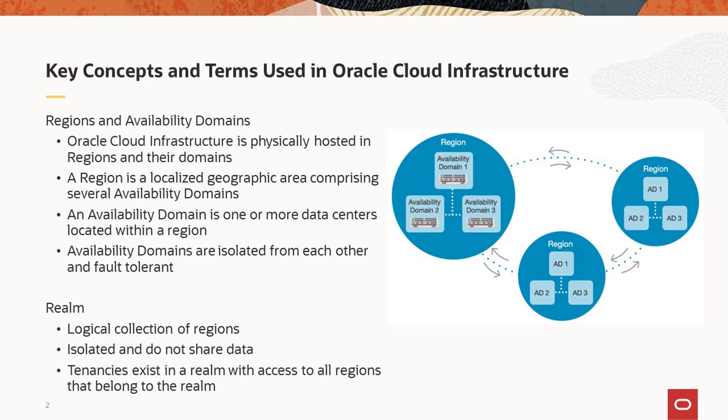A realm is a logical collection of regions. Realms are isolated and infrastructure data sharing is not supported across realms. Within the realm, tenancies are created and tenancies have access to all regions that belong to the realm.